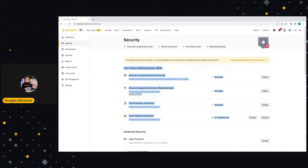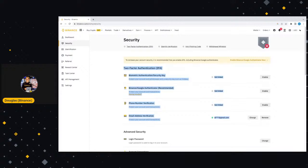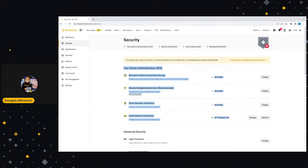I always recommend having two or more of these activated on your account. For example, if someone gets access to your phone, they can get access to your authenticator and phone number verification. If they have access to your email, they won't have access to your phone or your authenticator. So always have two or more of these on your account, just so that if one does get hacked or you lose your phone, you still have another layer to back you up at the end of the day.